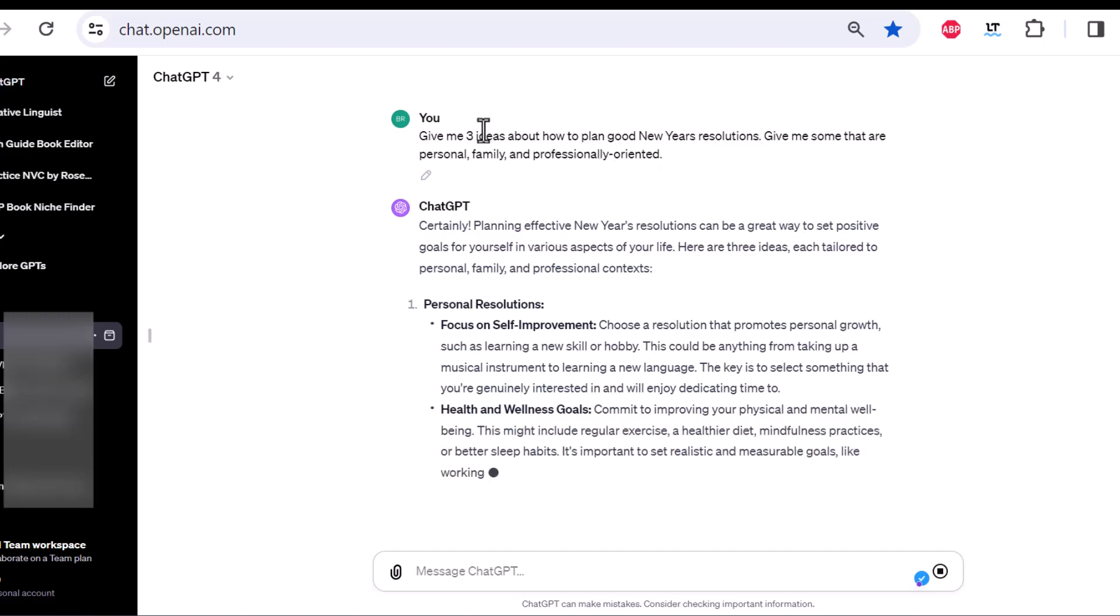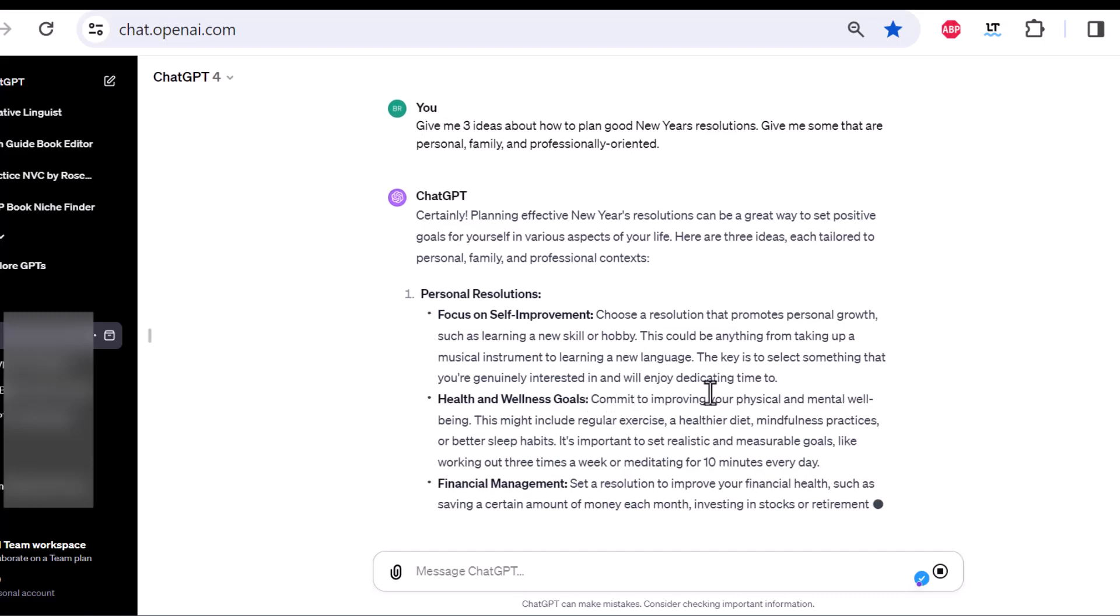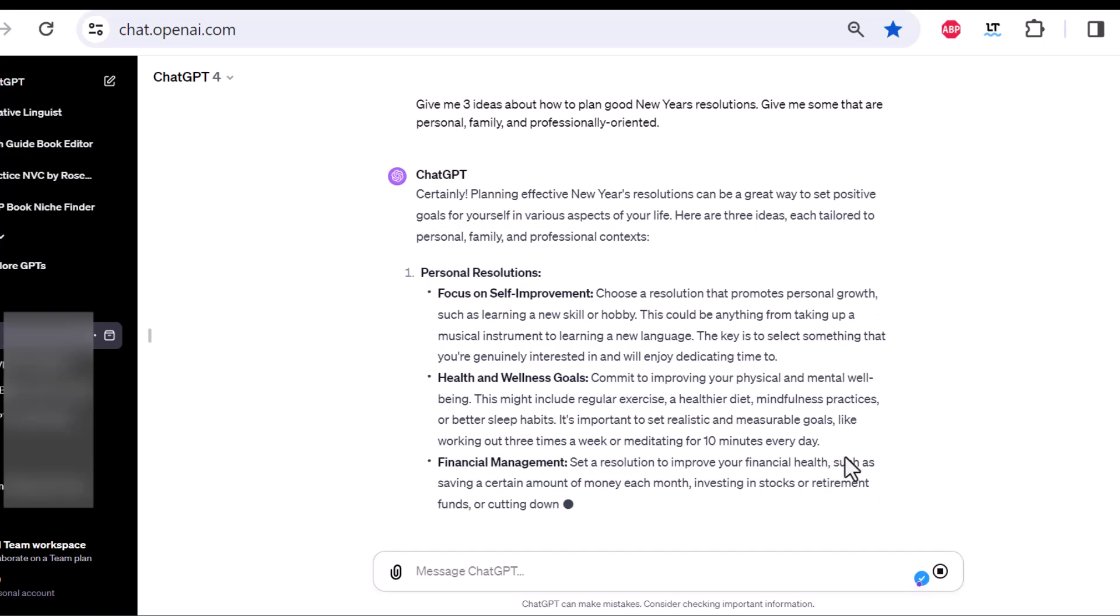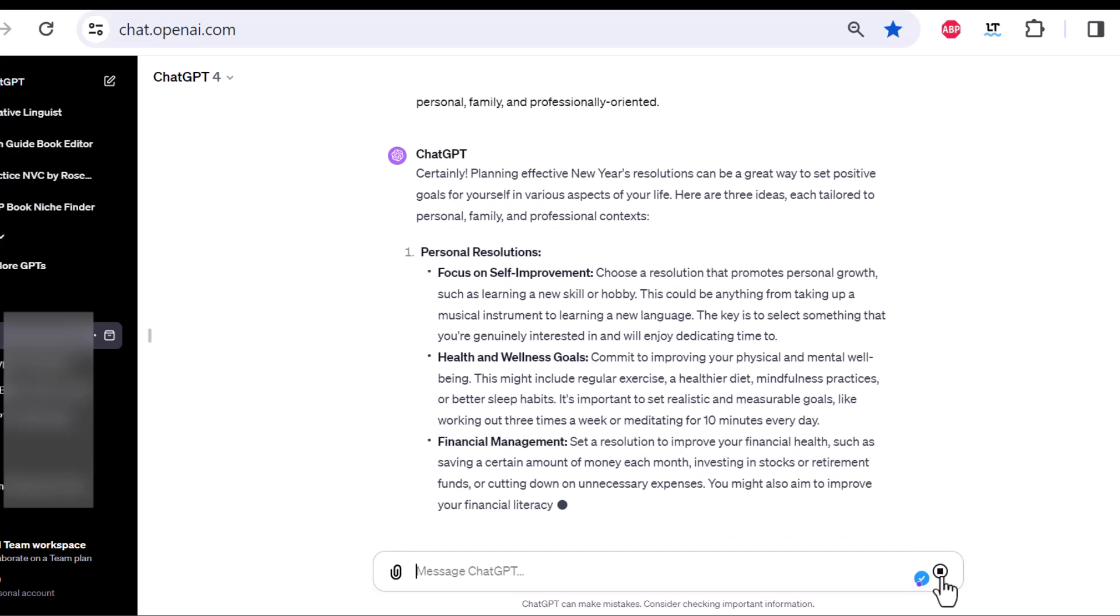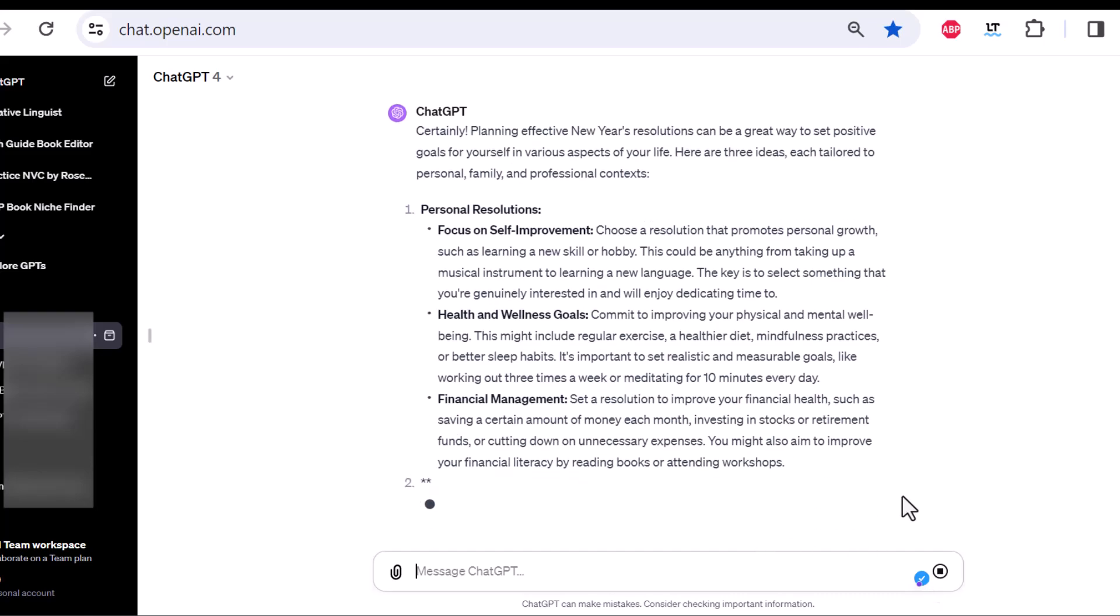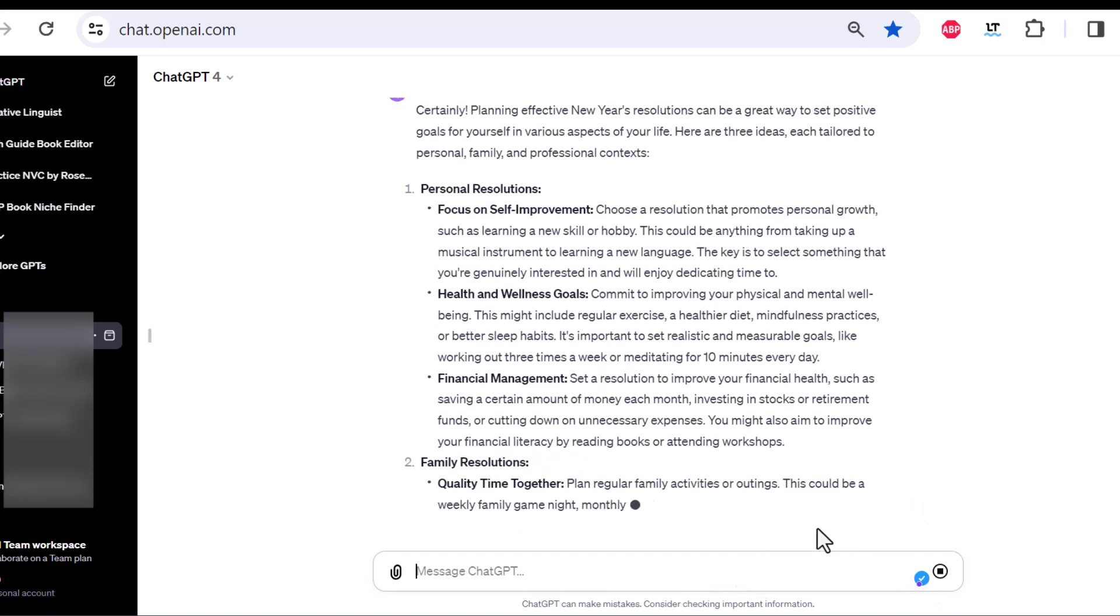If you ever see that your output is not in any way what you want, then you could also stop the creation here. And then you could just type in your next prompt.